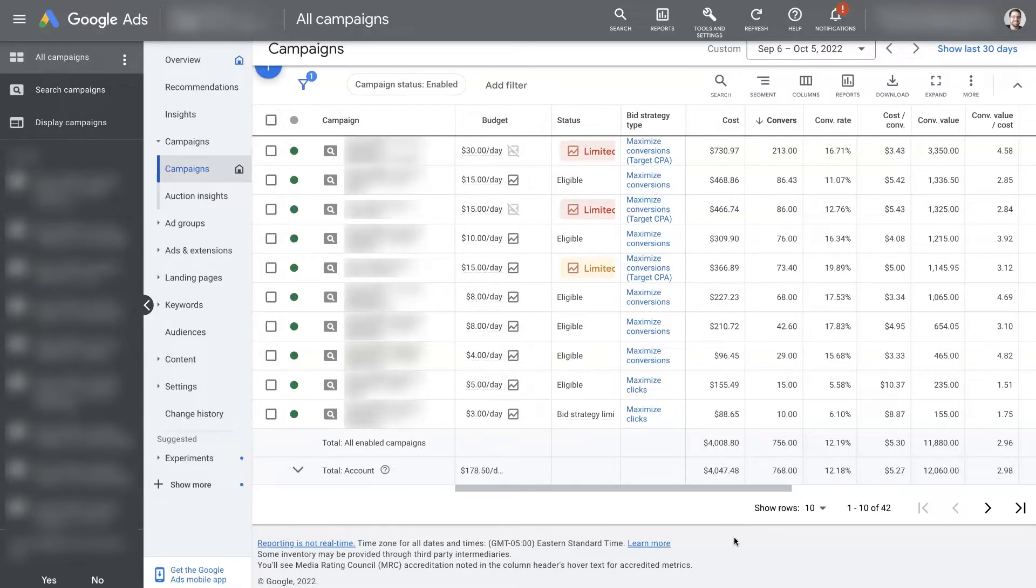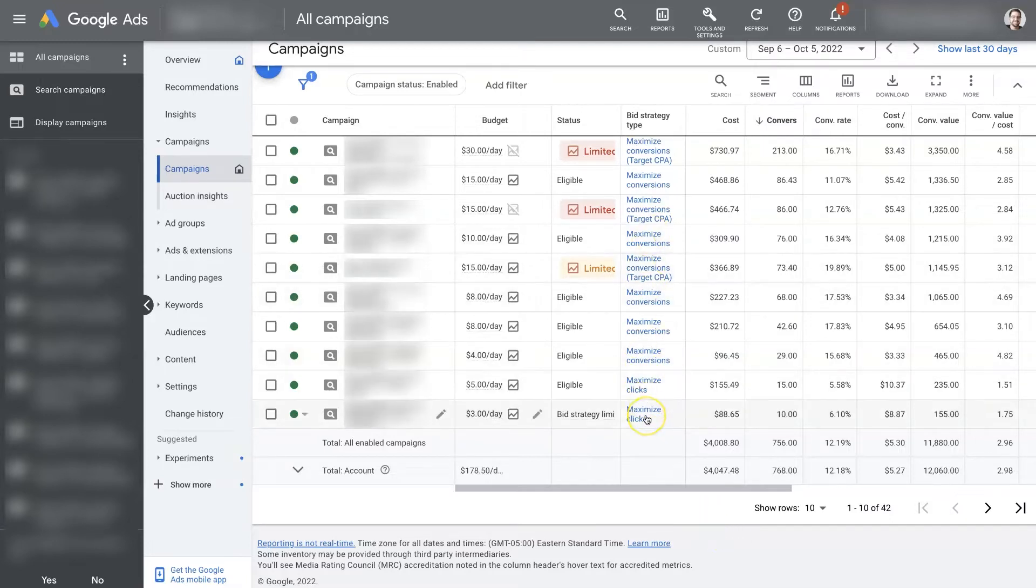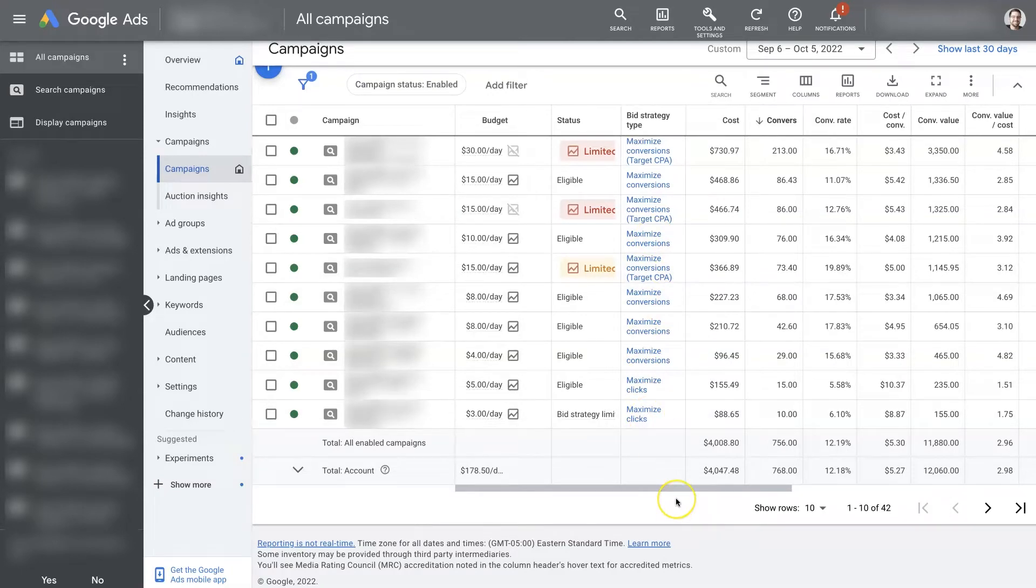So I'll break it down really quick and explain what Maximize Clicks, Maximize Conversions, what all this bid strategy stuff is about, when you would want to use Maximize Clicks, and when you would want to transfer away to some other bid strategy.